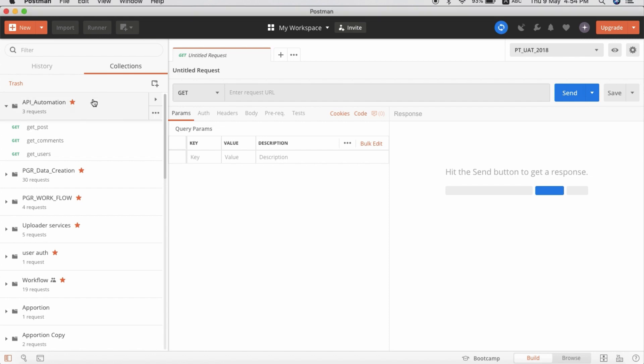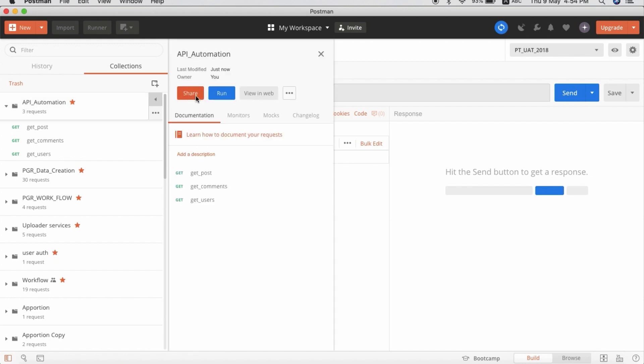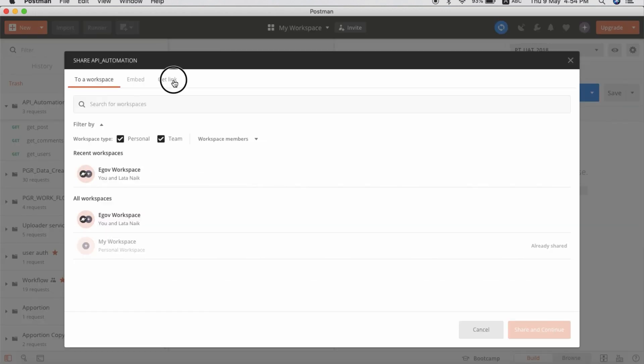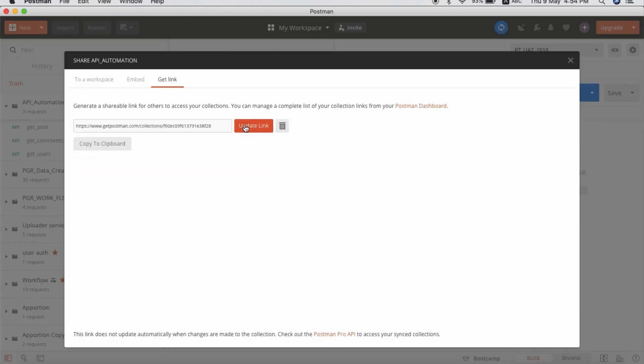I have a Postman collection, so I'm going to take a link to run it. I will just update the link and copy to clipboard.